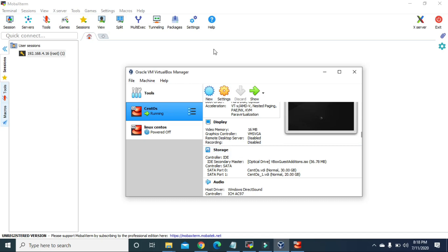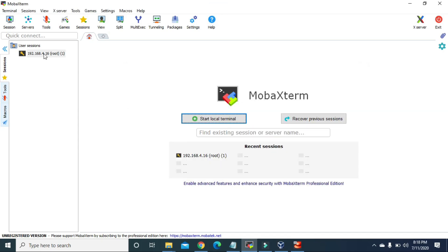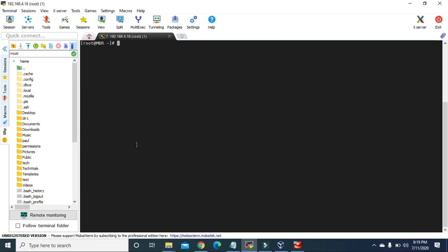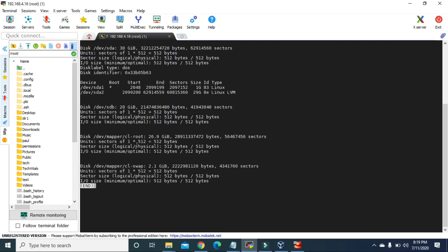Now I'm going to use MobaXterm to connect to that virtual machine. The first thing I'm going to do is type fdisk then hyphen l and pipe it with less. This command will show us the partitions in our virtual machine in the less terminal. At the top there is /dev/sda with 30 GB space.